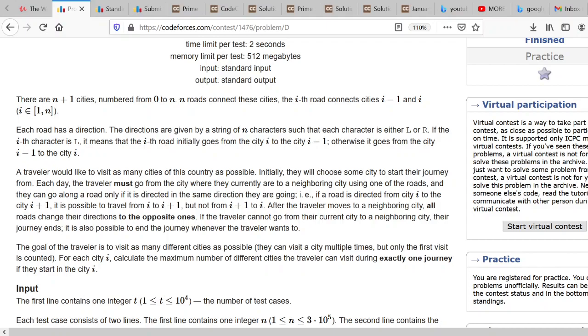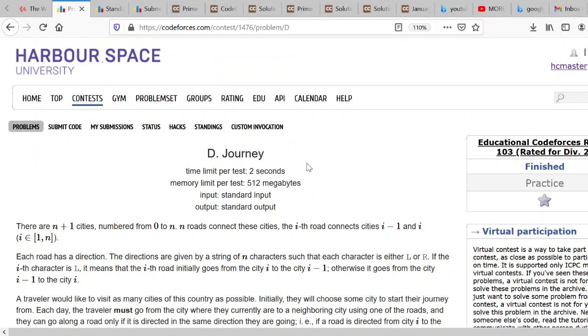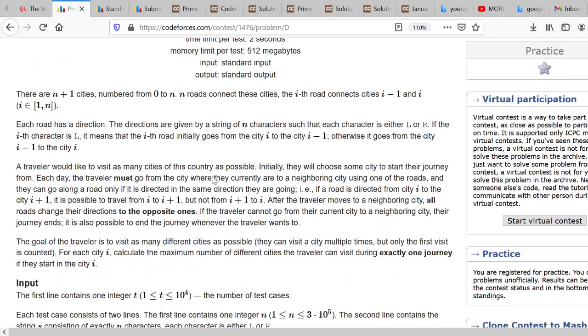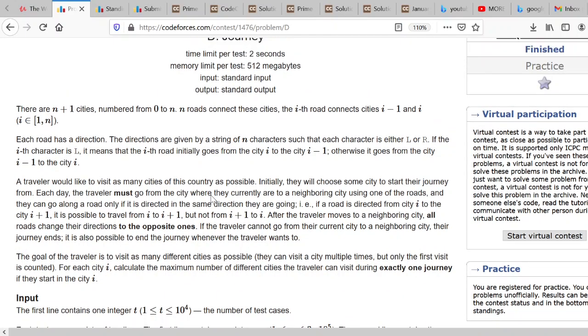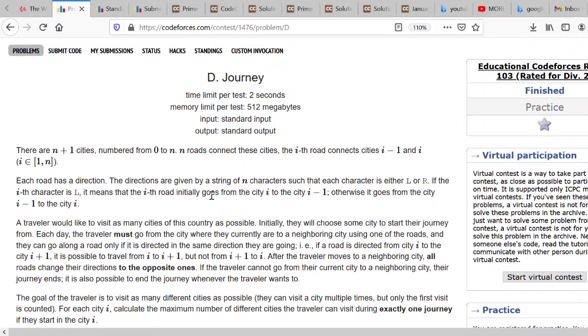Hello everyone. Today we are going to discuss the educational Codeforces round 103, rated for div 2. We are going to discuss problem D of this contest.